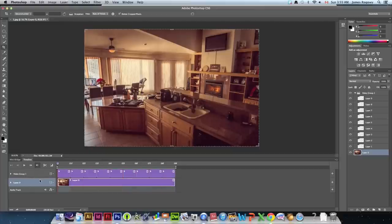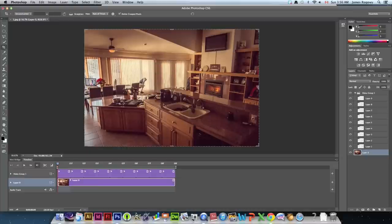Now that we have that done, we've created an animation in Photoshop. But there's a very important way we have to save this for it to work. First, we don't want it really huge because it'll be laggy, slow, and won't look good.